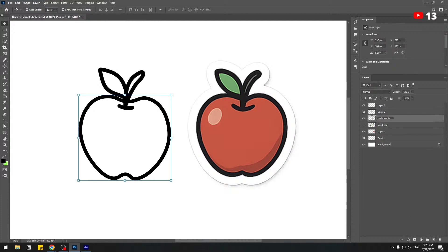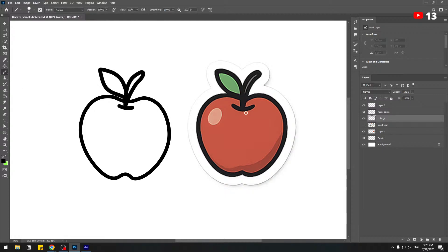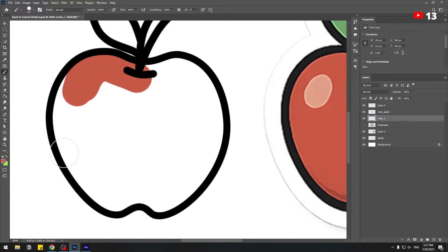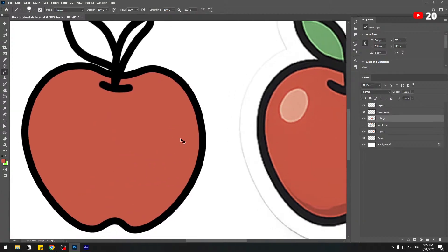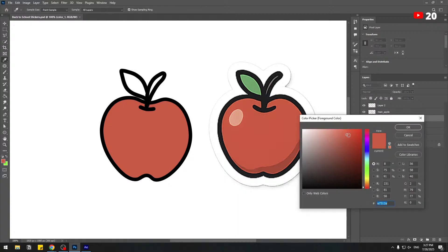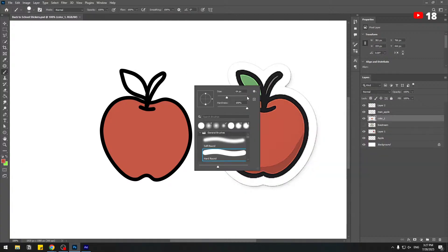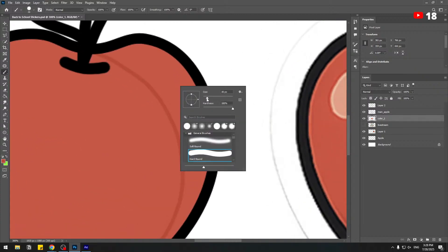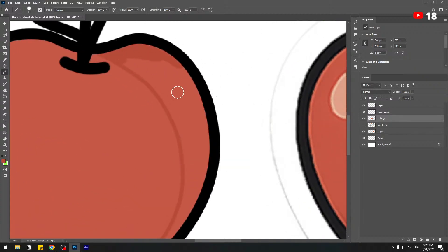Let's add colors. Create a new layer and name it 'main apple'. Select layer three, rename it 'color one', and move it behind the main apple layer. Go to the brush tool, hold Alt to pick a red color, and paint the apple body like this. Then go to the color tools, pick a dark red for shadow, right-click to change brush size to 5, and add shadow.